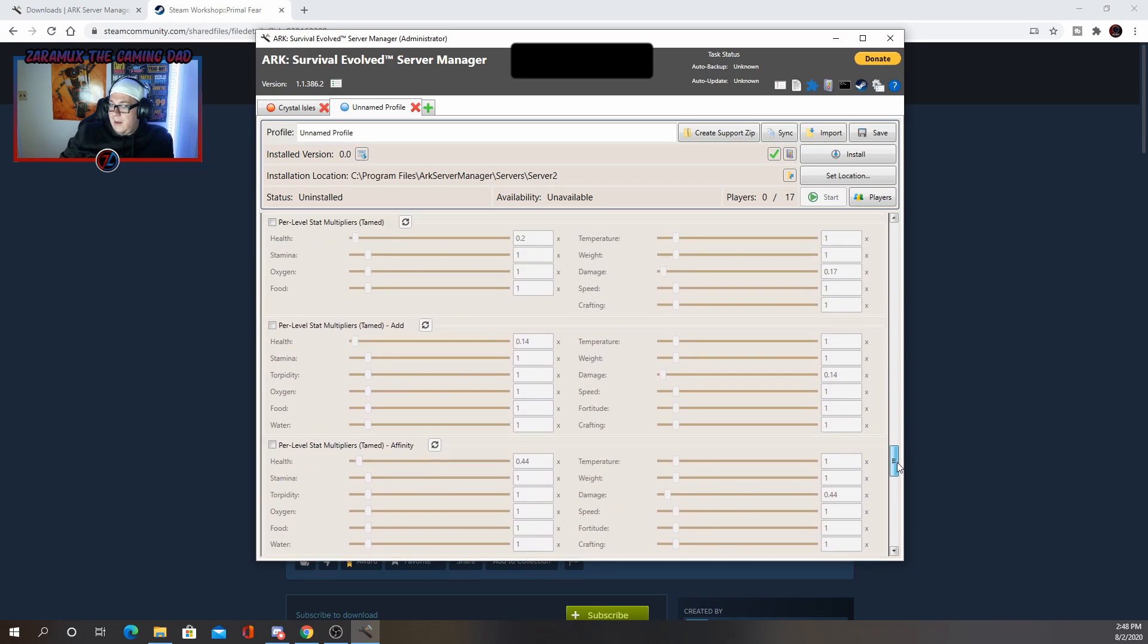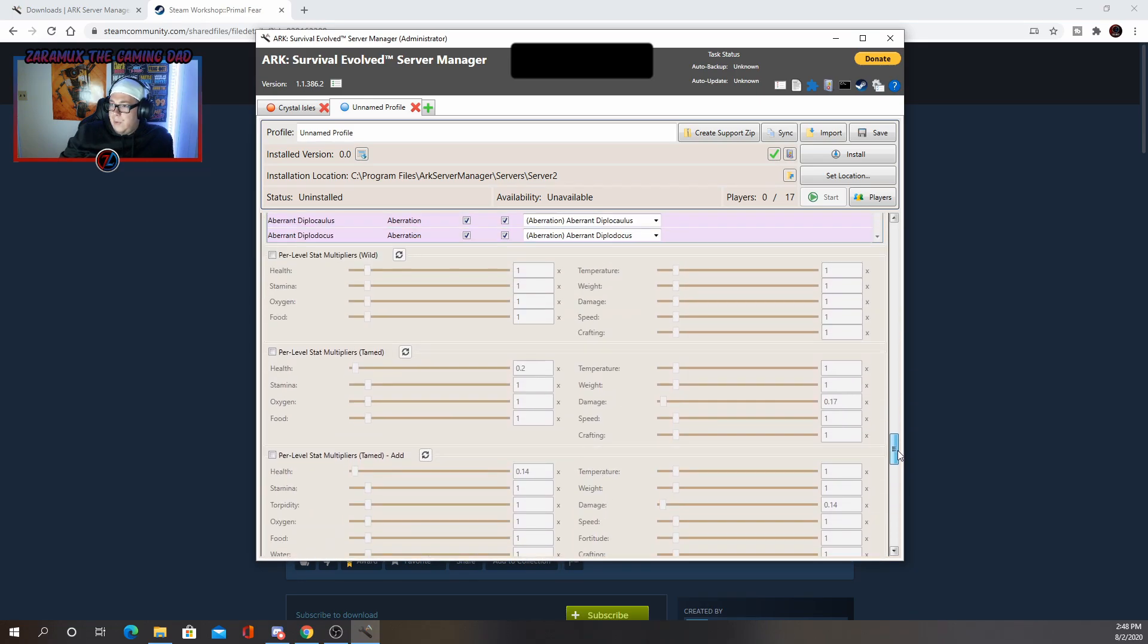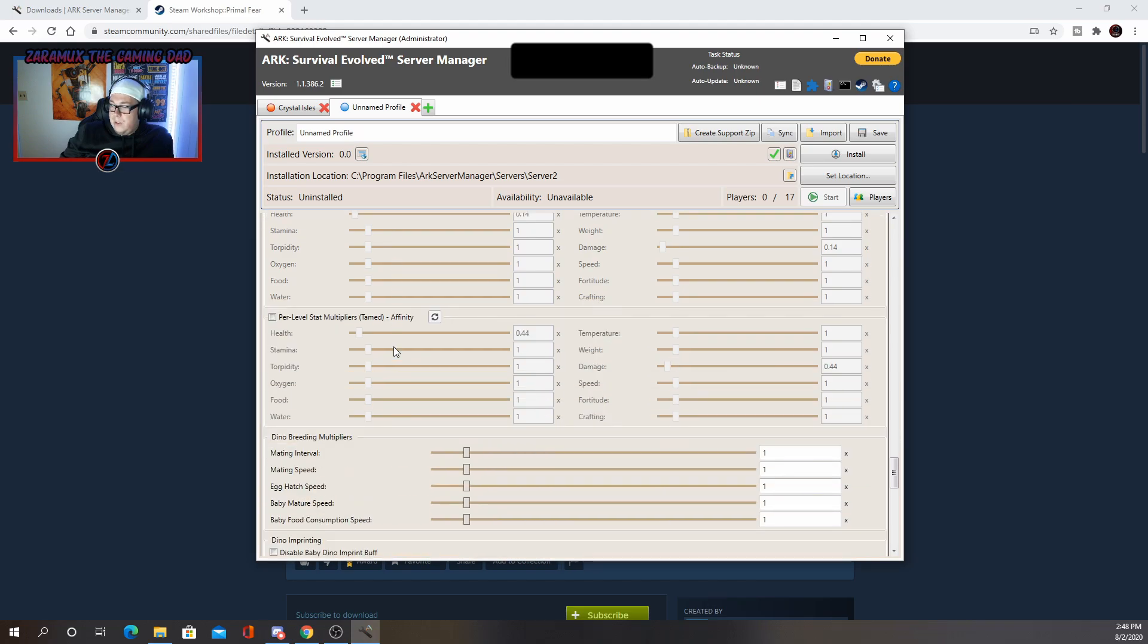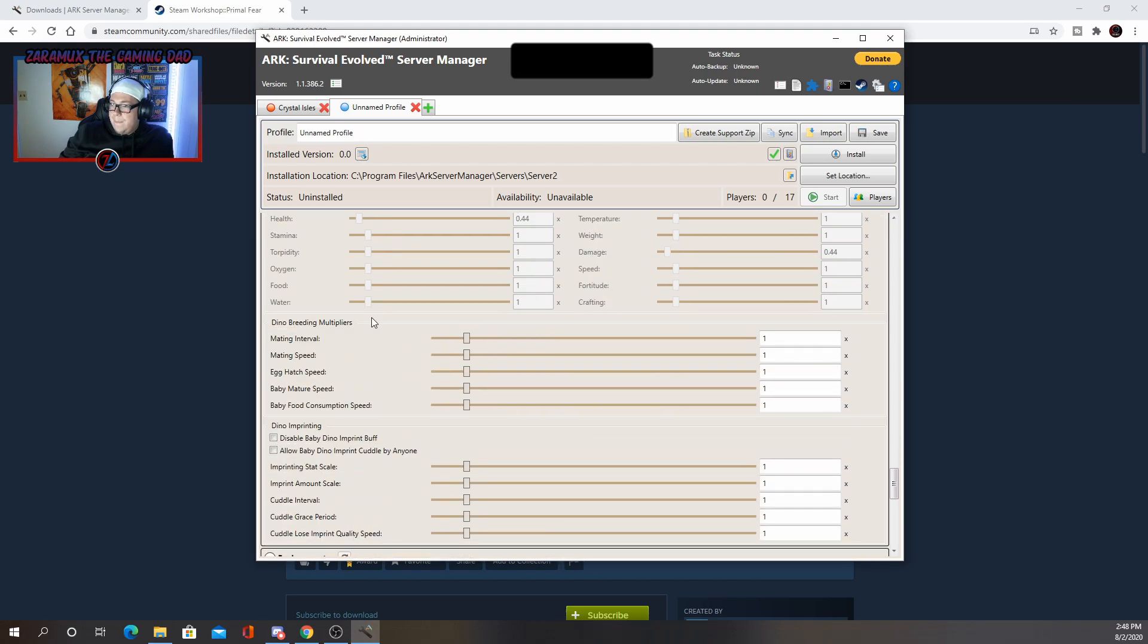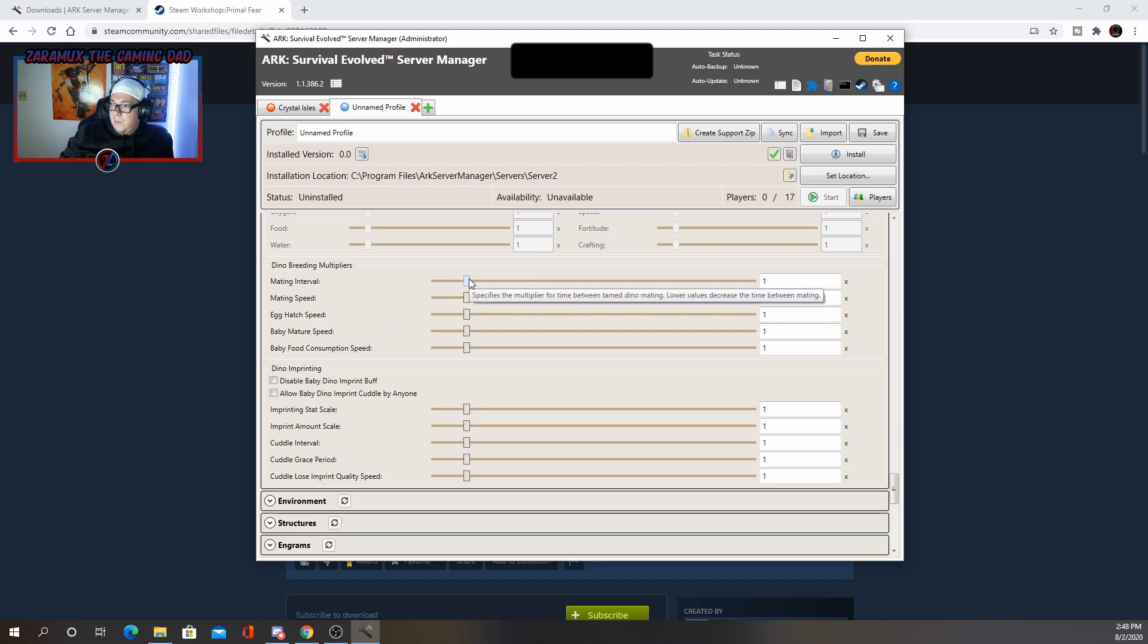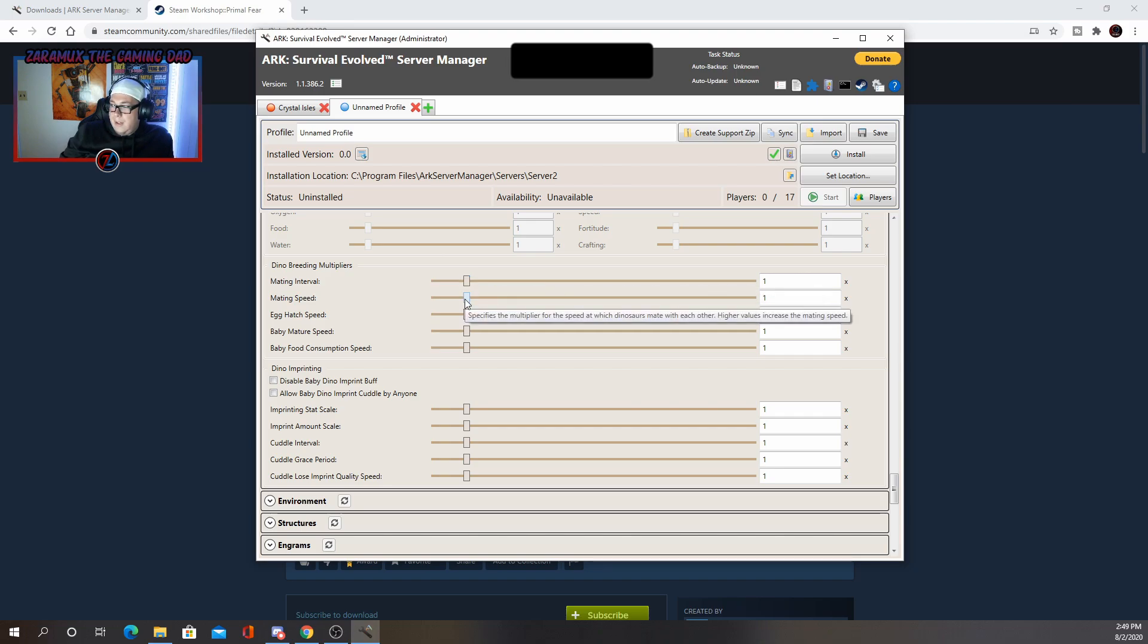Okay. And so after that you have your per level increases. I leave those alone. Dino breeding multipliers. Now this is something I will change. So the mating interval, how often they can mate, the lower it is, the more frequent they can. Mating speed, how fast it is, higher, better. Egg hatch speed, higher makes it faster. Baby mature speed, higher makes it faster. Baby food consumption, higher makes it faster or more often.